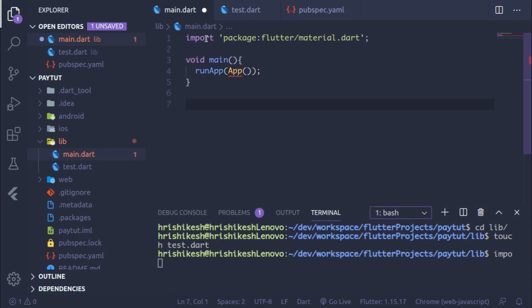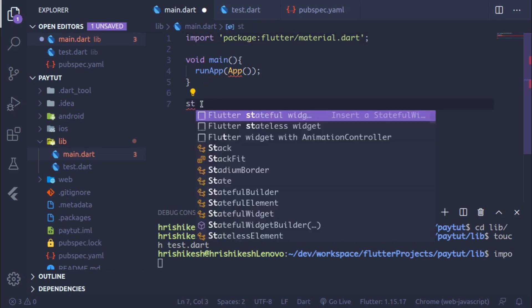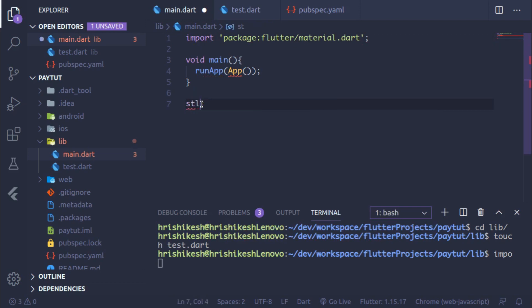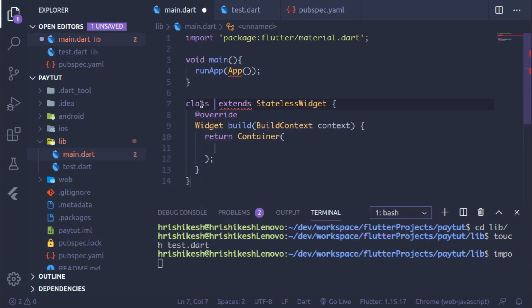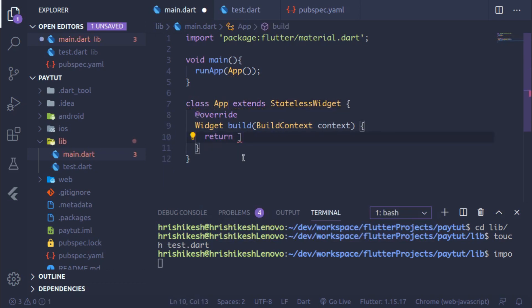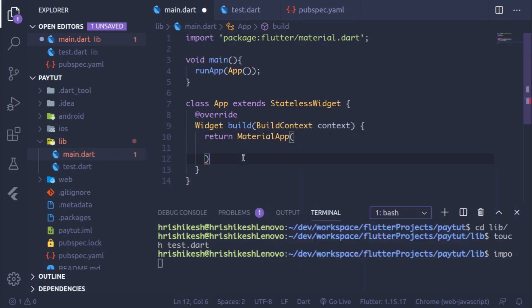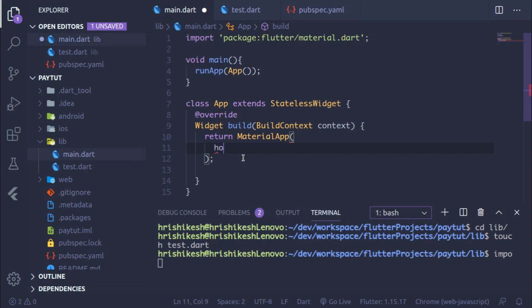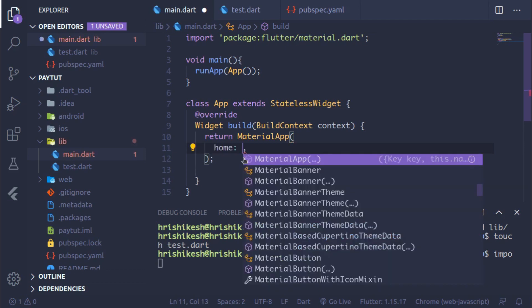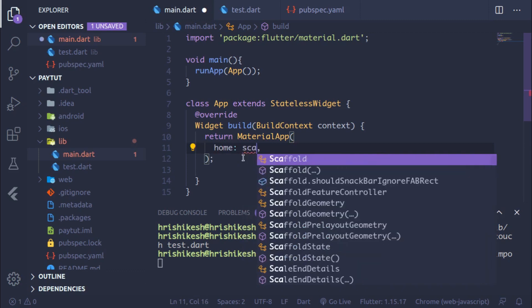Now create a StatelessWidget and name it App. Remove the default Container and replace it with a MaterialApp, then add a semicolon.